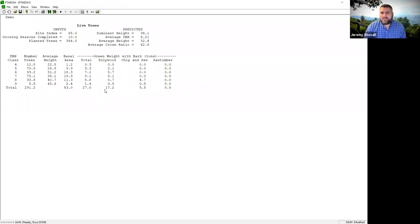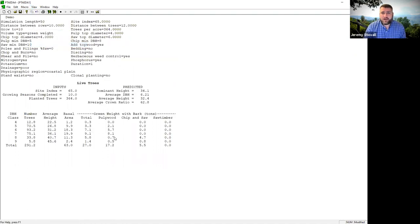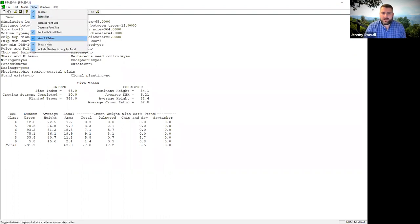If you want to double-check your inputs — for example, whether you set the right pulpwood top diameter — go to View and click 'Show Inputs.' It gives you additional information where you can verify all your inputs. Here's my pulpwood top diameter of four — I can confirm it's correct. If you don't want that shown, just deselect 'Show Inputs.'